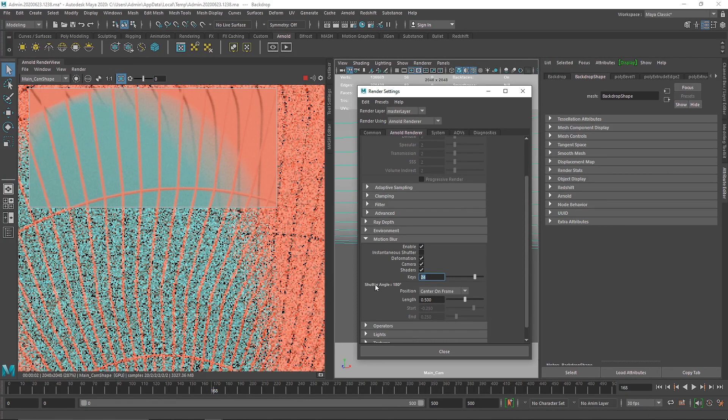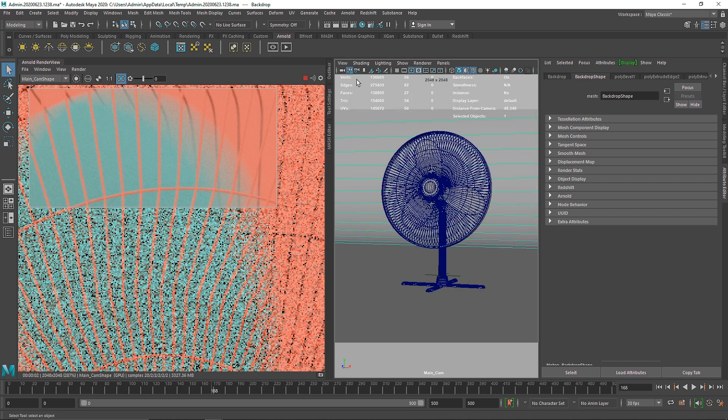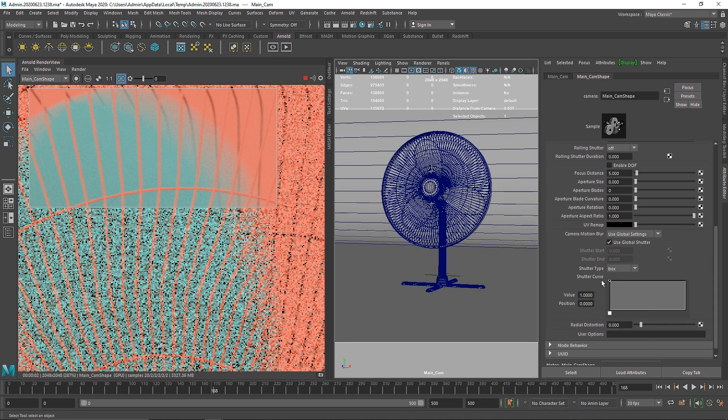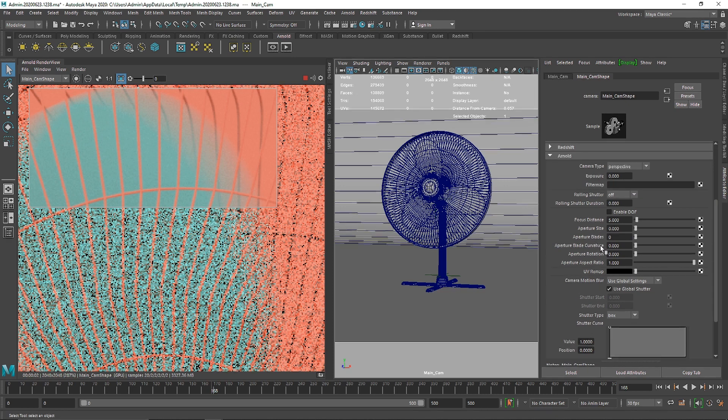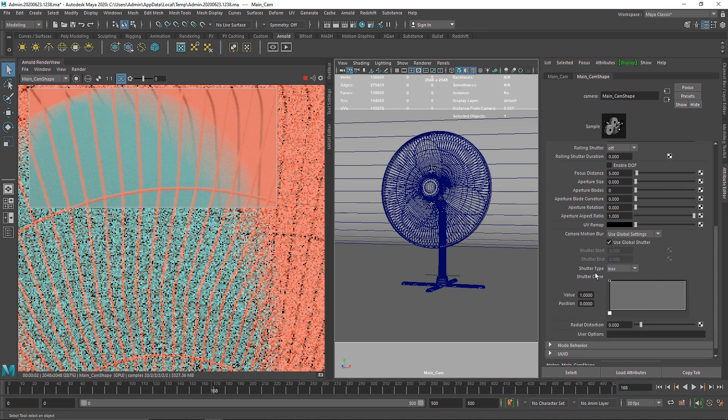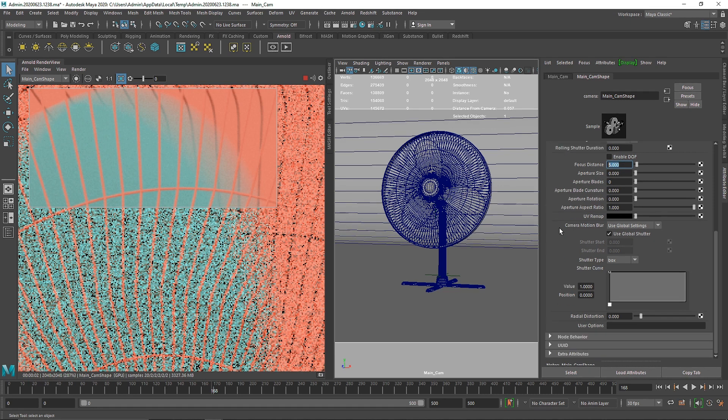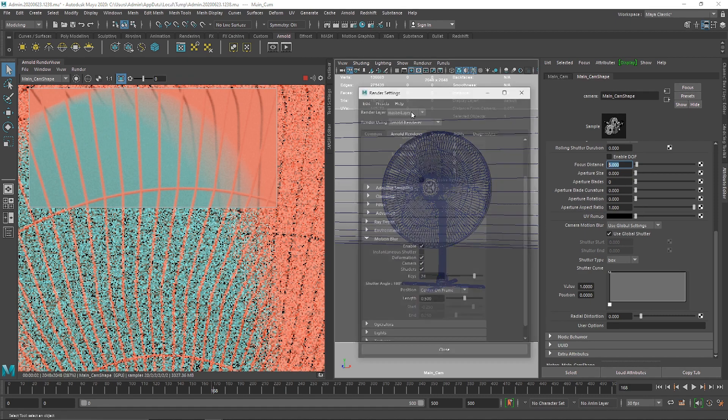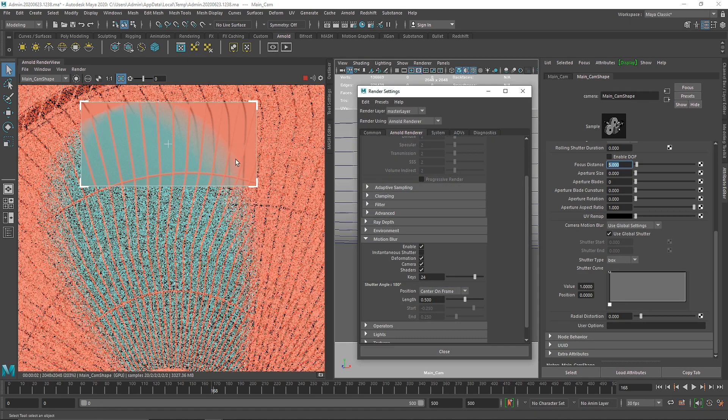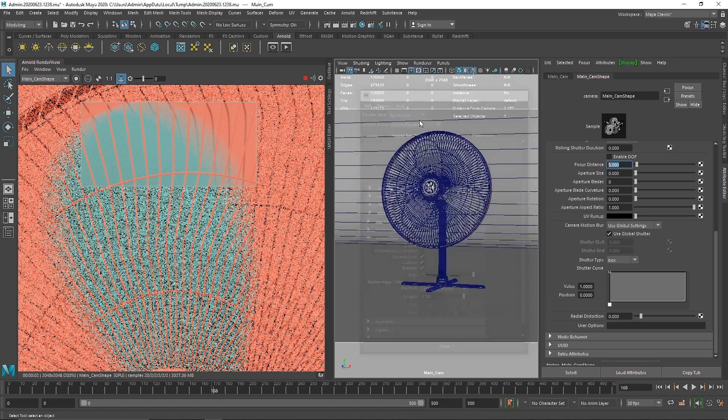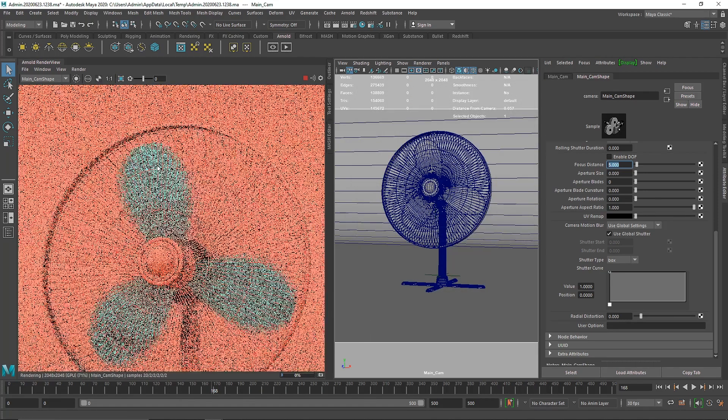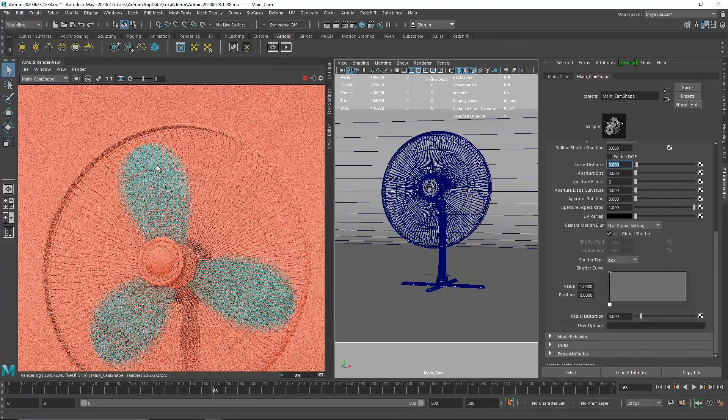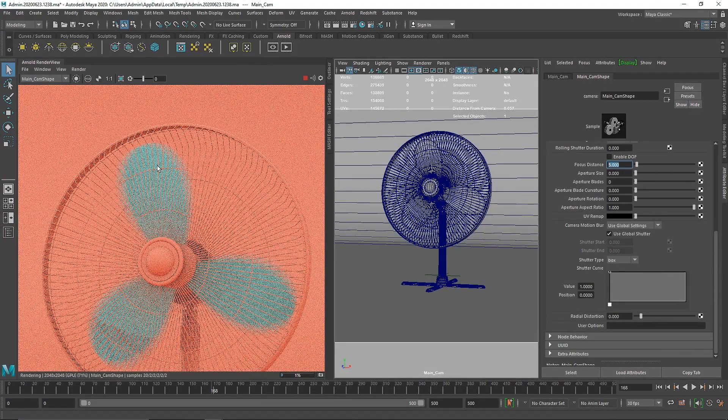You can do some tweaking in the camera area as well where you can change the shutter type, the overall aperture, add some depth of field and so on. Just enable this and it will automatically generate the motion blur. Have fun with this, create something interesting out of this and create some amazing fan simulation. I'll see you in the next one.